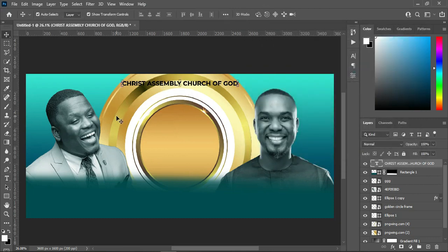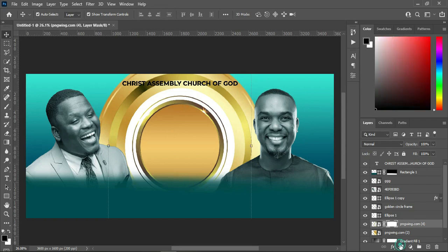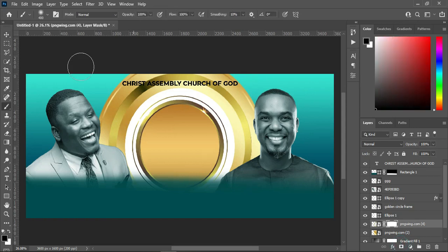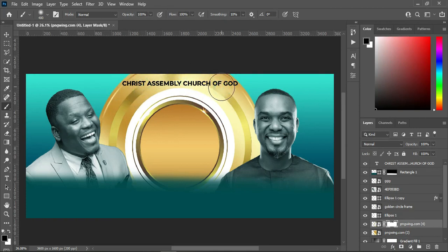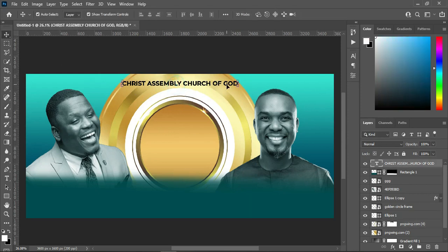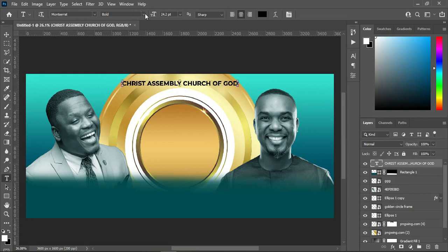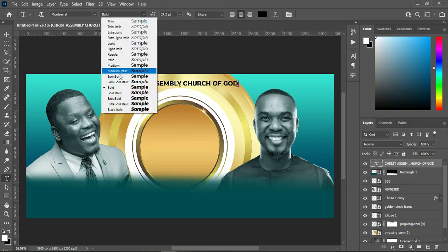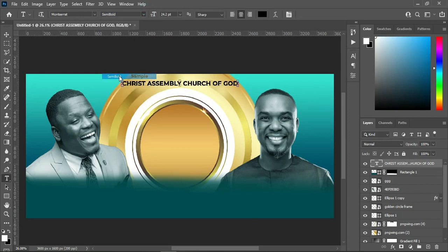Then I'm going to select this golden frame here, then apply layer mask, select your brush, and blend this area so that you can see the text there. I'm also going to make it semi-bold so that it won't be too much.